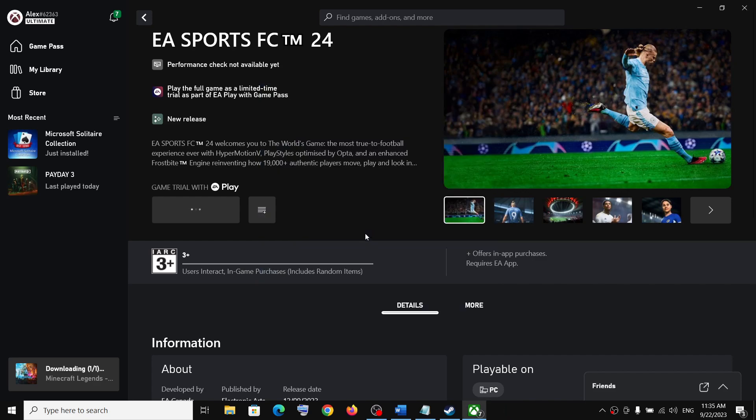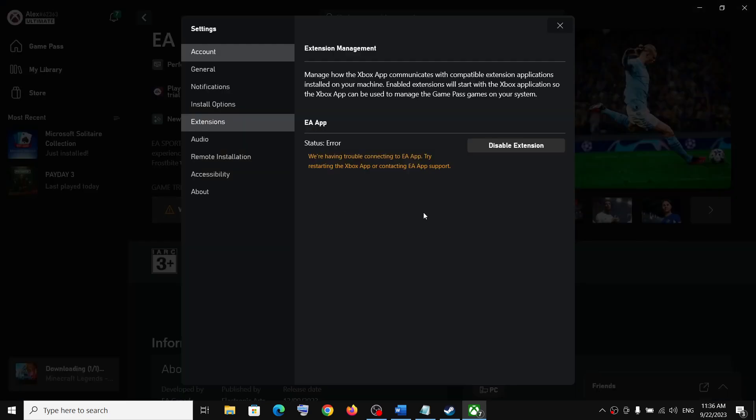Now once the installation is complete, the EA app may not start. So here you can see there are three dots but the EA app is not opening. In that case, you can see view settings option, so click on view settings.